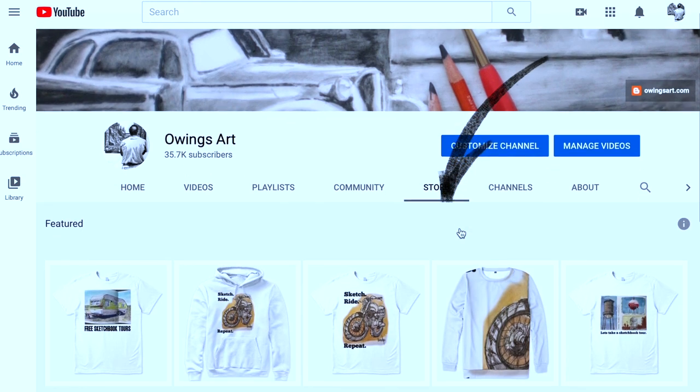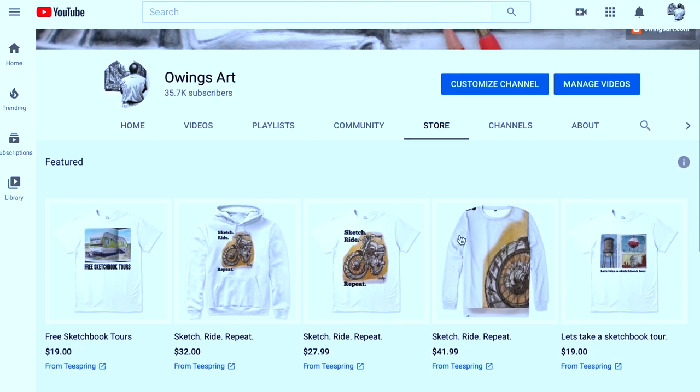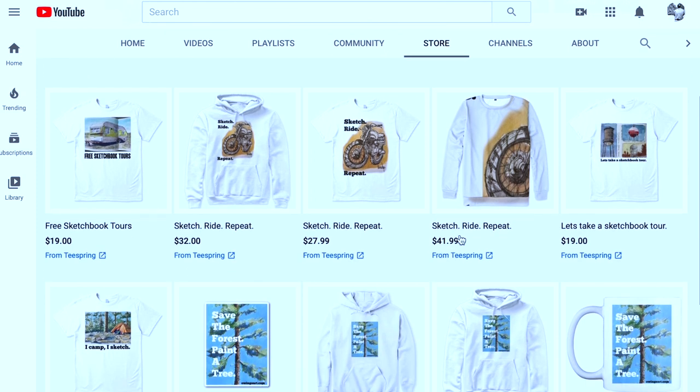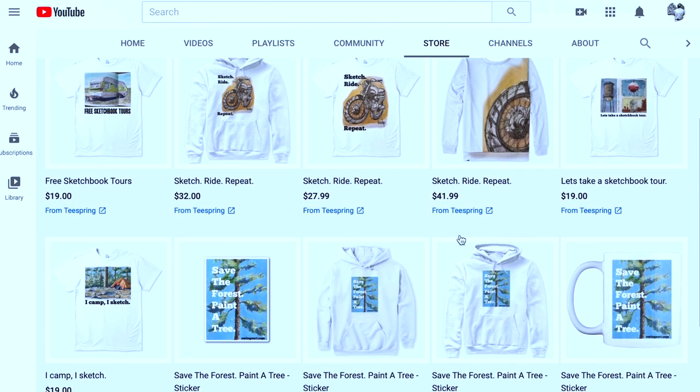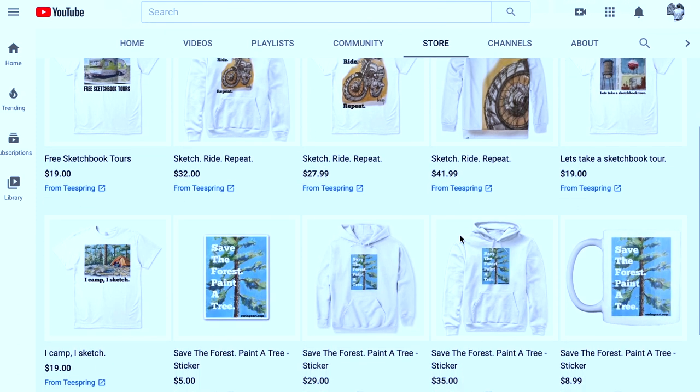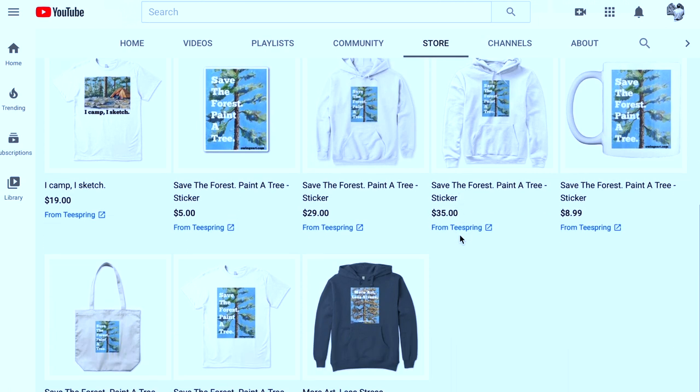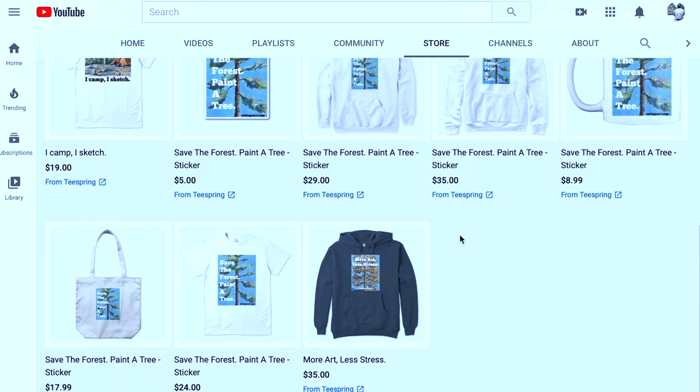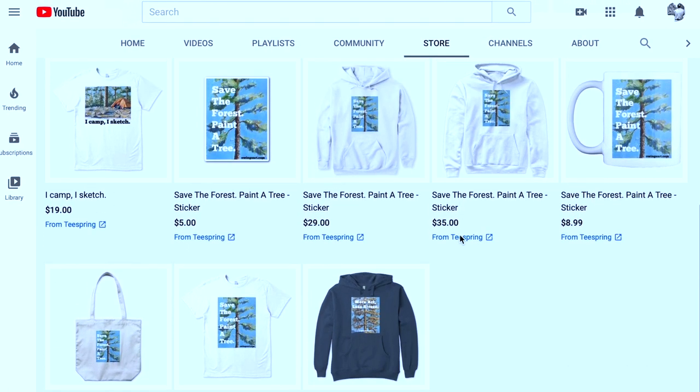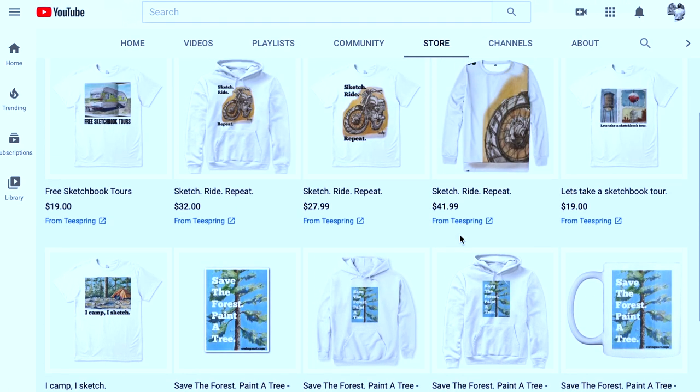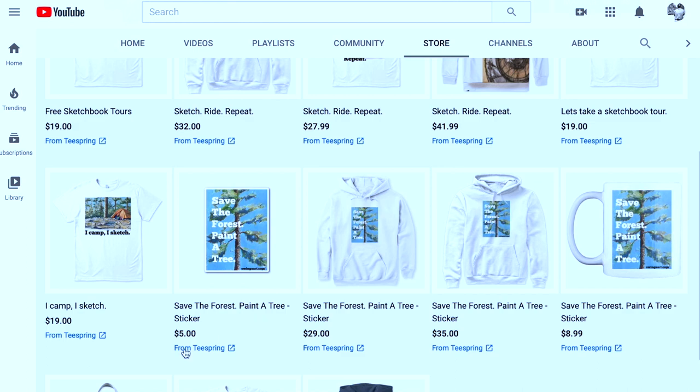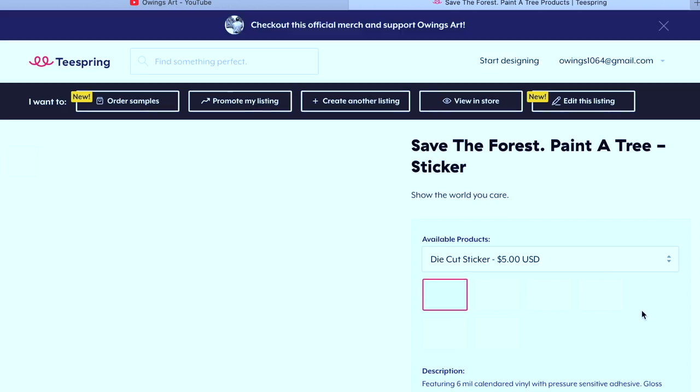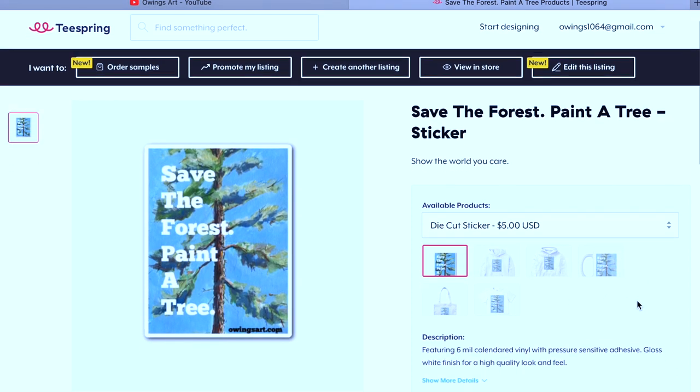You'll be taken to a variety of merchandise based on my original paintings, lots of them from the sketchbook, and then I added some clever sayings. Clever being a subjective term. But I did add some sayings that I thought would be kind of good. For instance, save the forest, paint a tree.